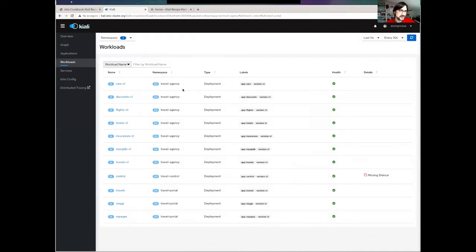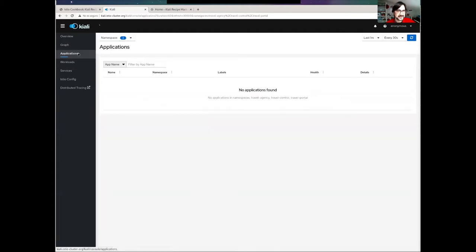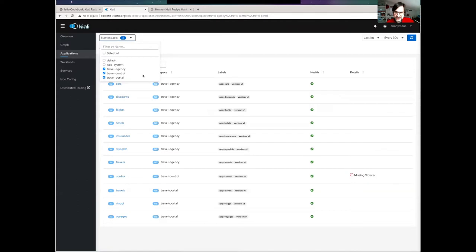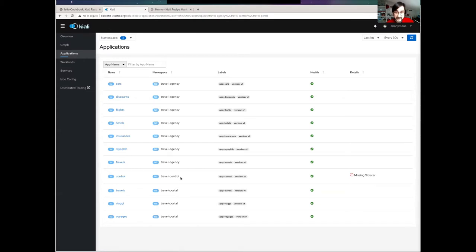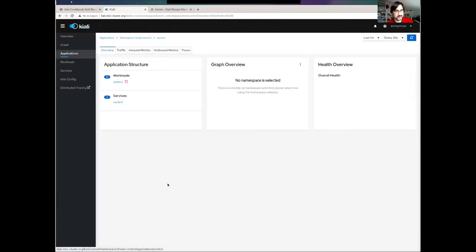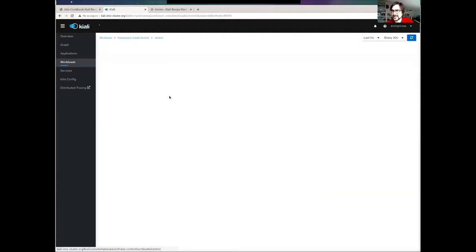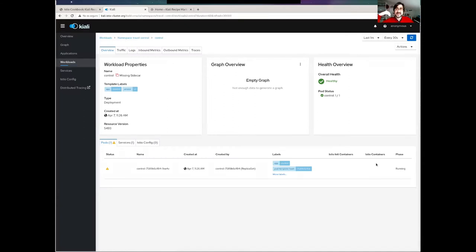I can select the workloads or application view and check all the namespaces that are migrating. I can see that for travel-inc and travel-portal, all workloads are already deployed into the mesh — they have the sidecar. But not travel-control; travel-control is missing the sidecar. I can also click into the application and it will tell me that it doesn't detect the Istio container. So the next step is to show how I can deploy this travel-control namespace into the mesh.